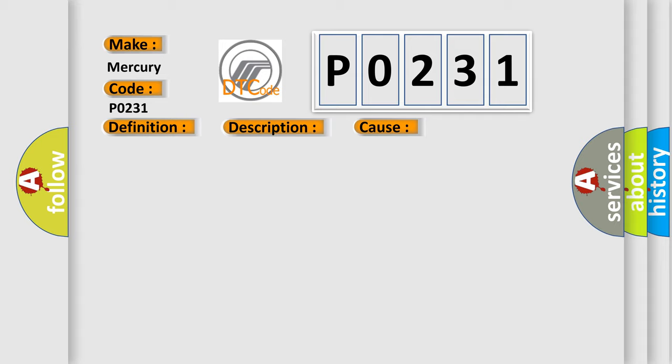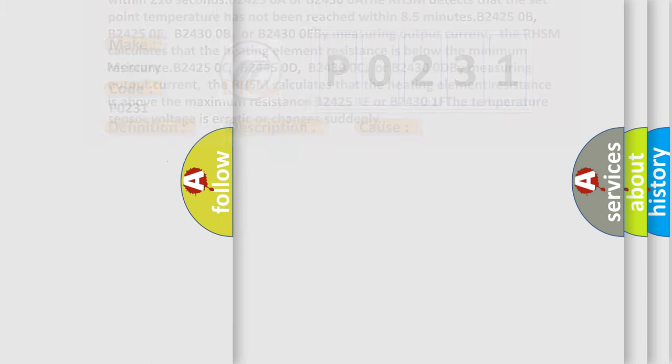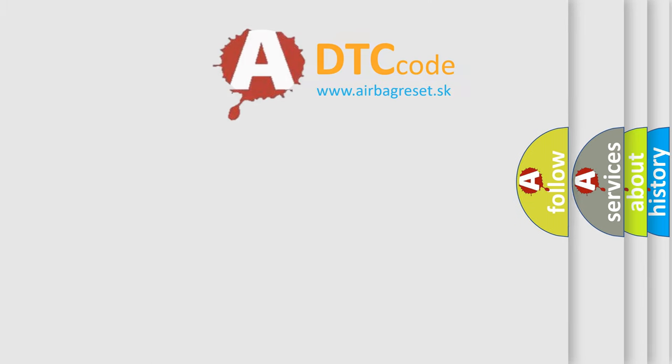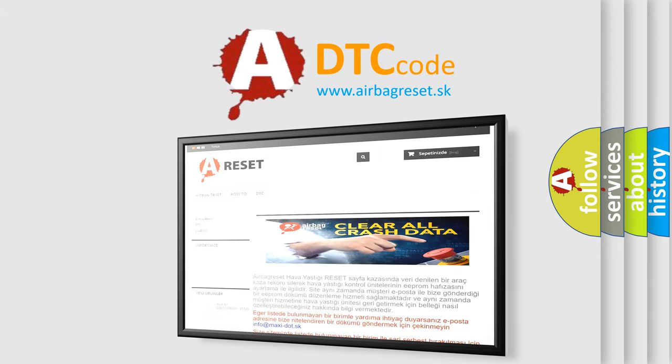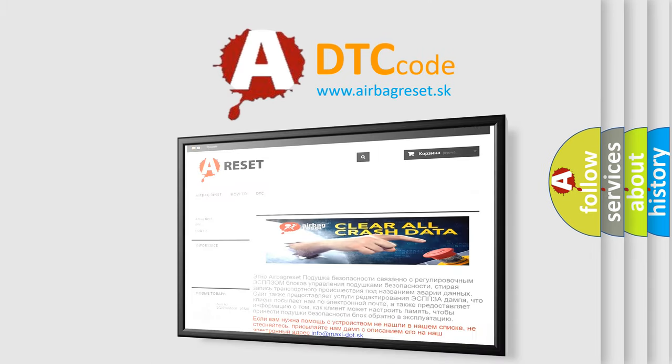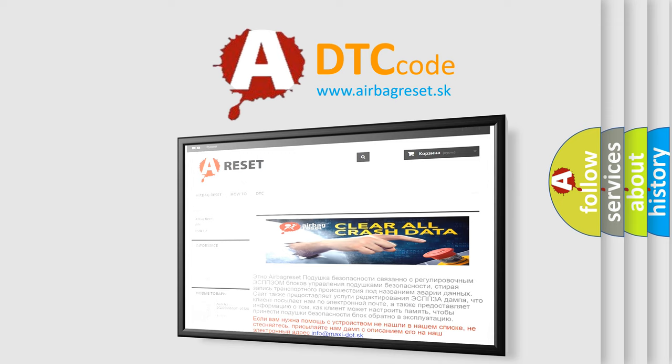The Airbag Reset website aims to provide information in 52 languages. Thank you for your attention and stay tuned for the next video.